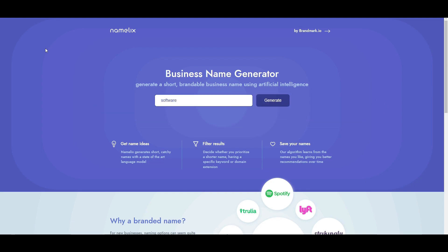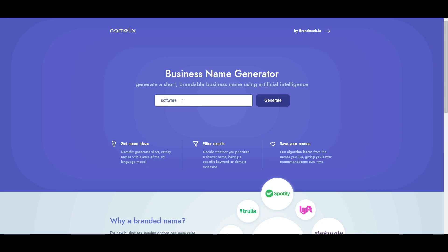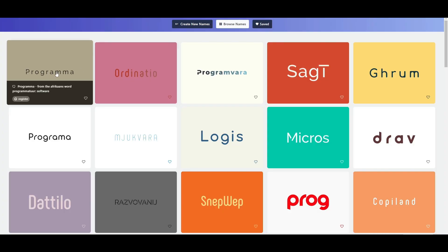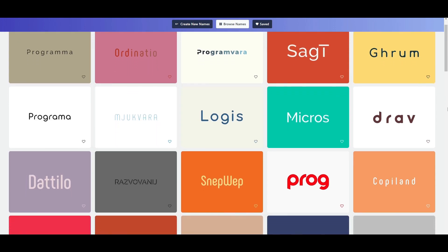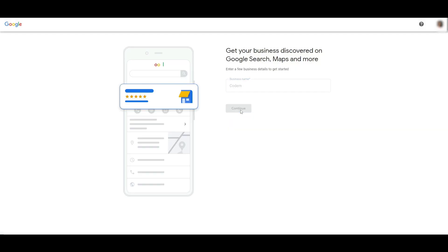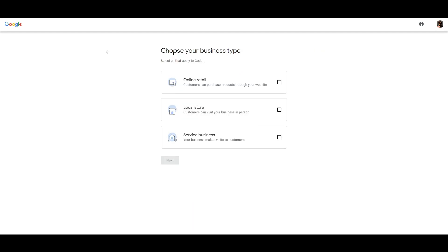Just input your keyword or name or a small description of your business—a category that your business falls into, for example, software. Simply click on Generate and you get a bunch of names for your business.